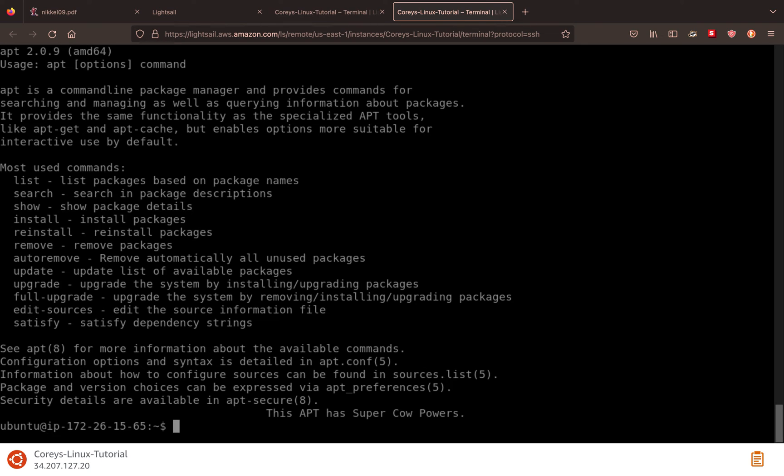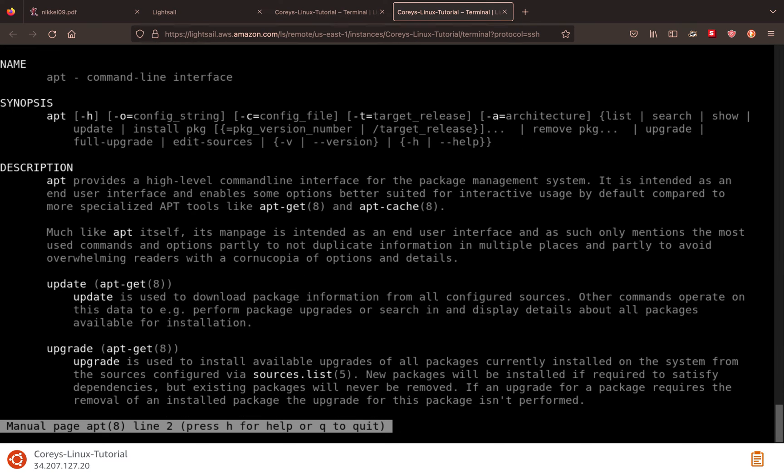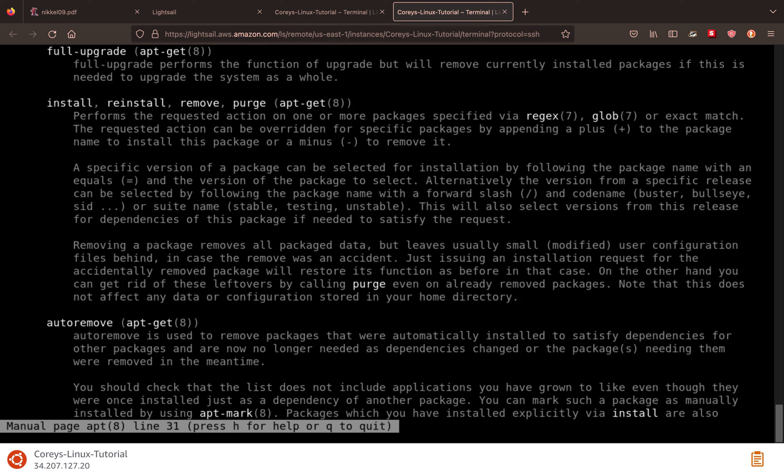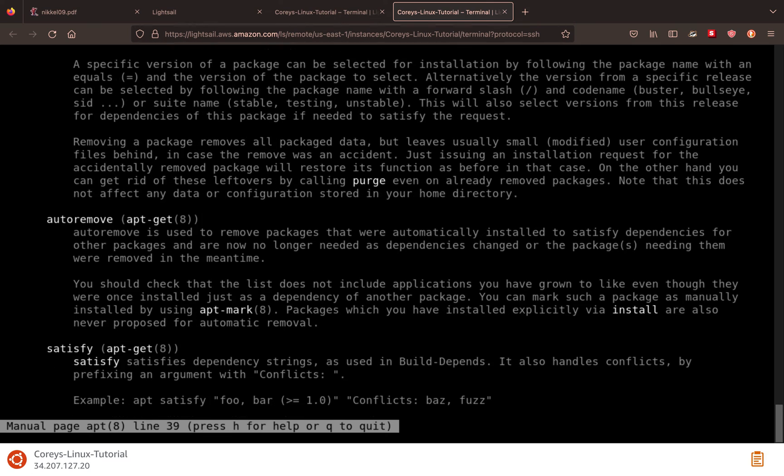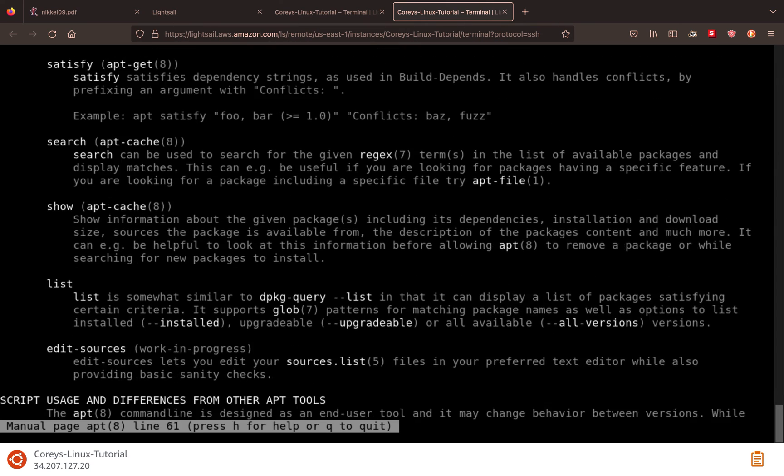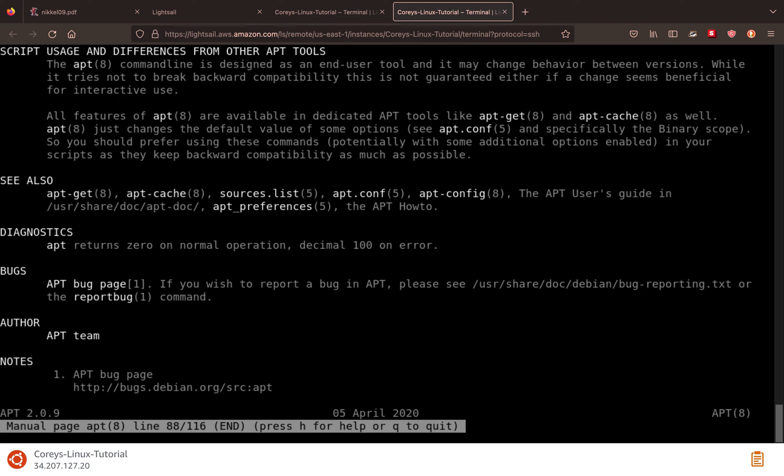So we can just do man apt. If we want to read more about auto remove, we scroll down with the down arrow. So auto remove is used to remove packages that were automatically installed to satisfy dependencies for other packages and are now no longer needed. So it's just cleaning things up for us. We can keep scrolling. You see, we get a where to report bugs. We get a, usually they'll have the authors. This case, it's the APT team.